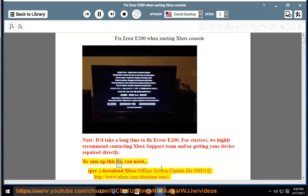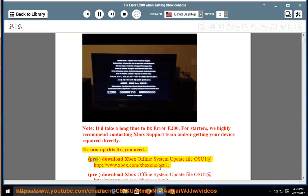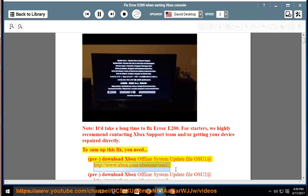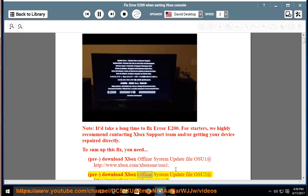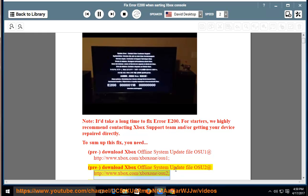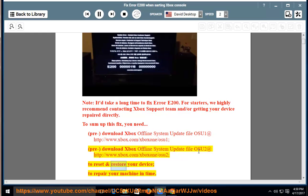To sum up this fix, you need to pre-download Xbox Offline System Update File OSU1 at http://www.xbox.com/XboxOne/OSU1, pre-download Xbox Offline System Update File OSU2 at http://www.xbox.com/XboxOne/OSU2, to reset and restore your device, to repair your machine in time.